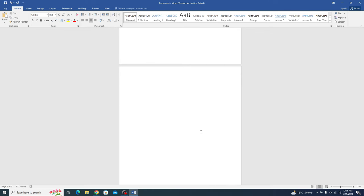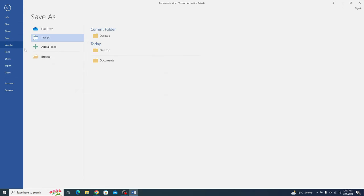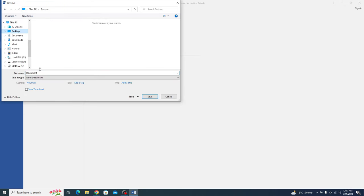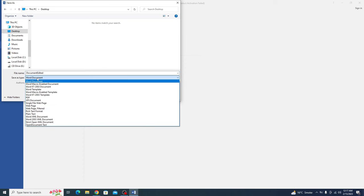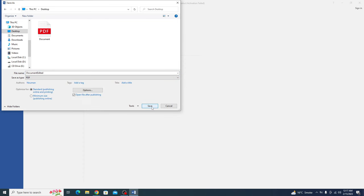After you finish editing PDF, click on file. And now you have to click on save as. Click on browse desktop. In the file type, you have to select PDF. Now click save.